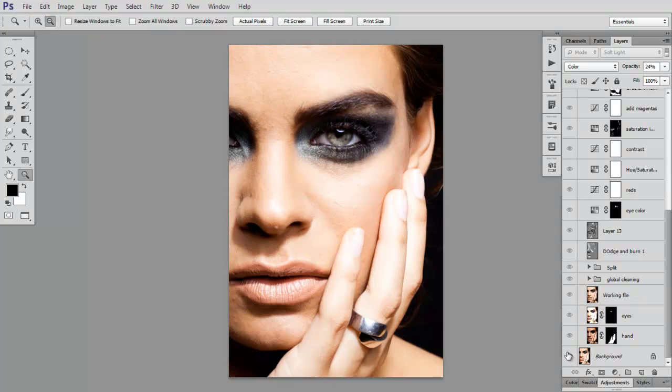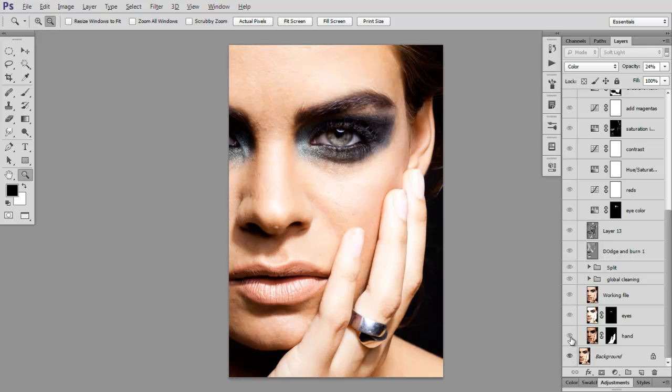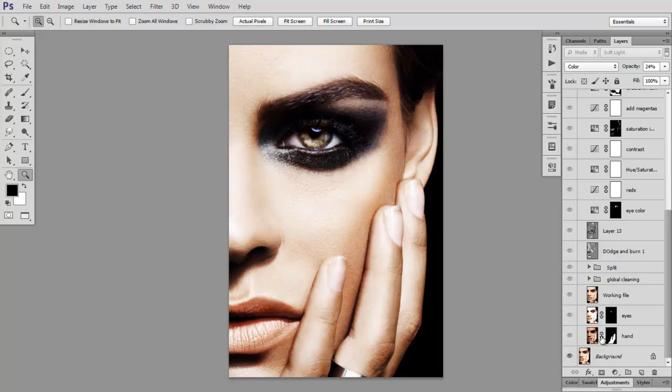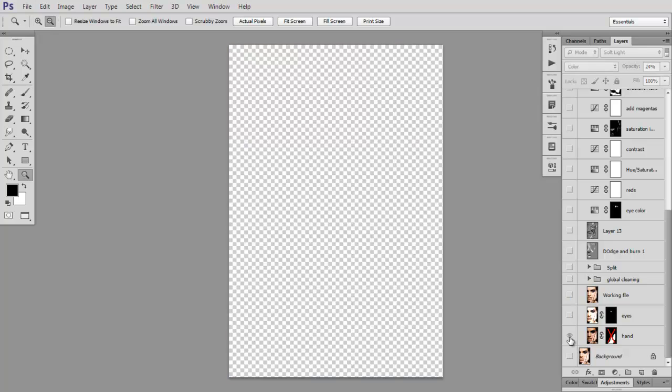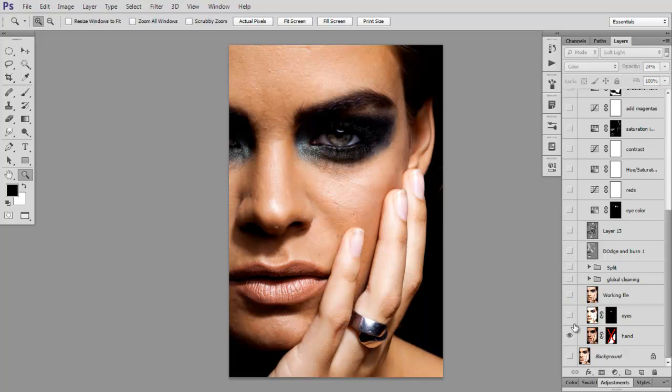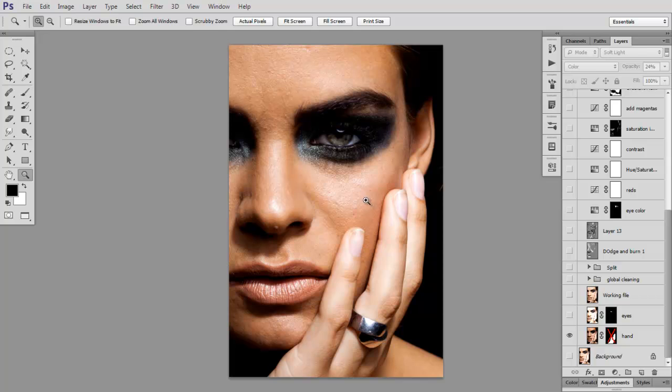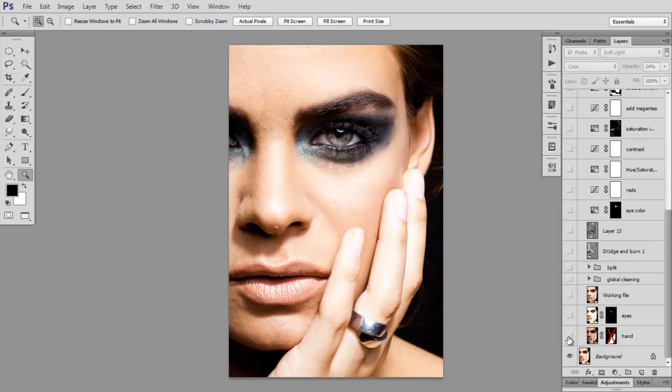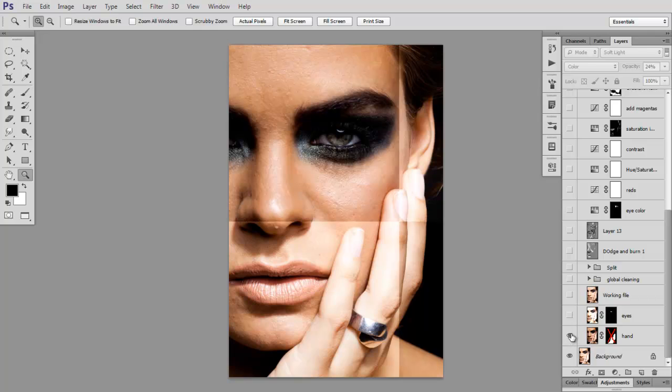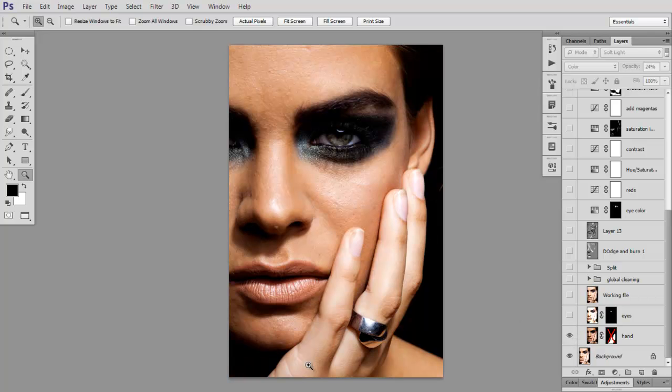This was the original image. I'd like to start by showing you—this was the raw conversion I used to get her hand to look this way, because as you can see before, her hand was all blown out. So I had to bring back the details in her hand.